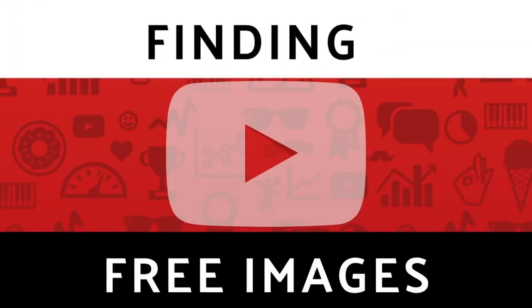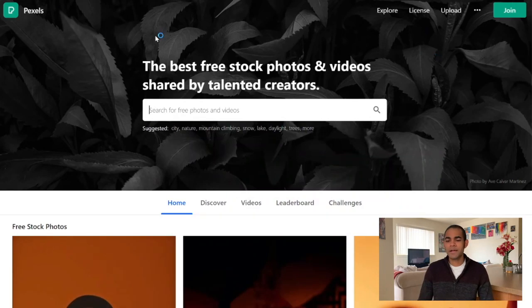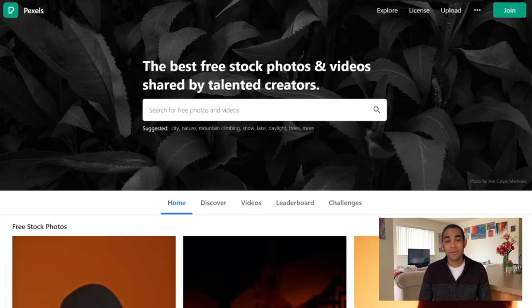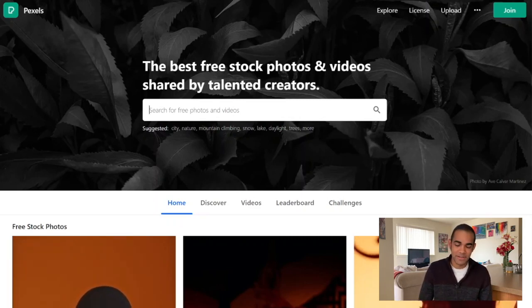Before we get started on how to make thumbnails using templates from these websites and apps, sometimes you already have a picture or image you'd like to use as your thumbnail. But if not, I'll show you four different websites where you can find stock photos that are free and high quality. First off, one of my favorites is Pexels.com — P-E-X-E-L-S dot com, like pixels but with an E instead of an I.